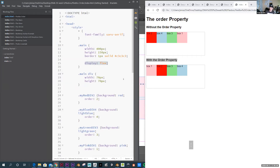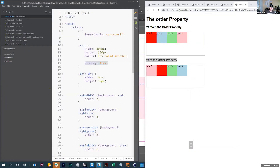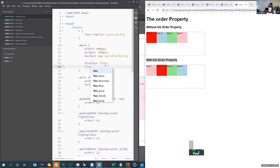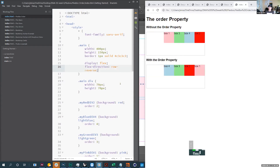Some flex properties are only going to be set on the parent, and some properties are only going to be set on the children. Properties for the parent include: flex-direction, flex-wrap, flex-flow, justify-content, align-items, and align-content. Flex-direction works like this: if I already have display set to flex, I can use flex-direction and I have four choices — column, column-reverse, row, and row-reverse.